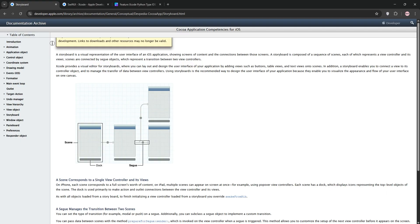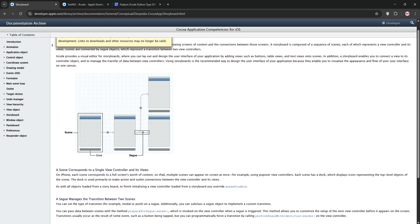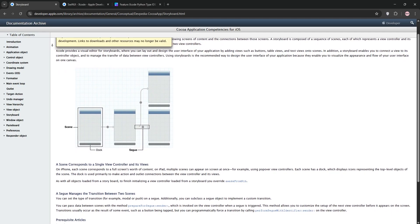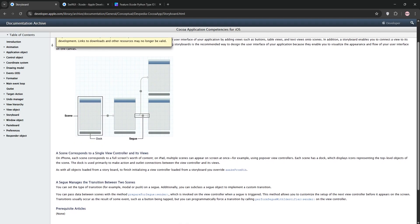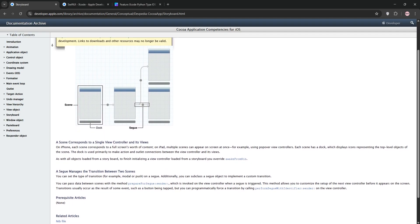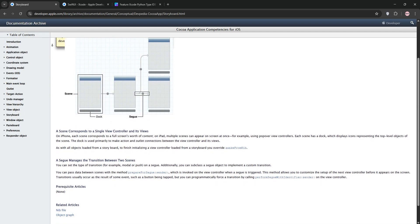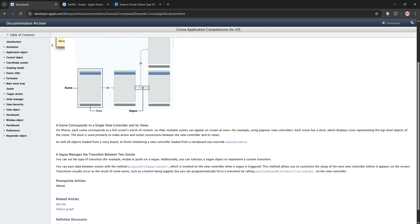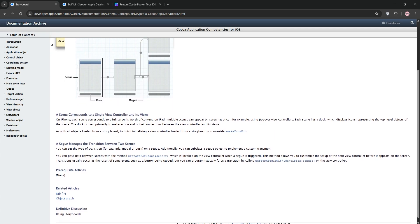First, Xcode Storyboard. Storyboard is Apple's visual interface builder introduced with Xcode. You drag and drop UI elements like buttons and labels onto a canvas. Then you connect them to code using outlets and actions. It's great for seeing your app's layout and flow up front.